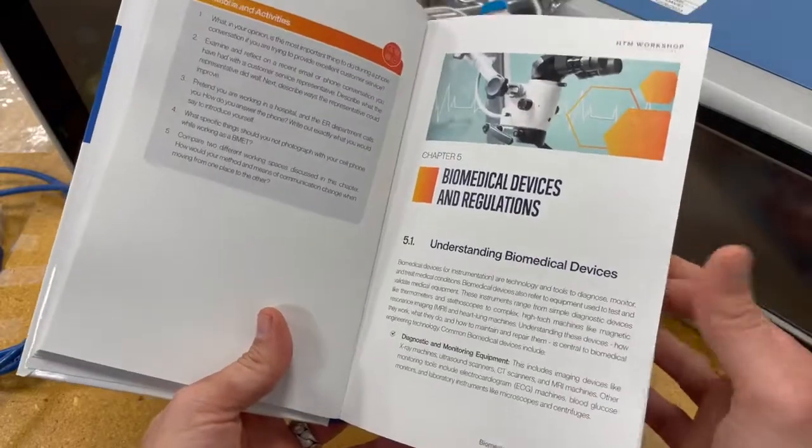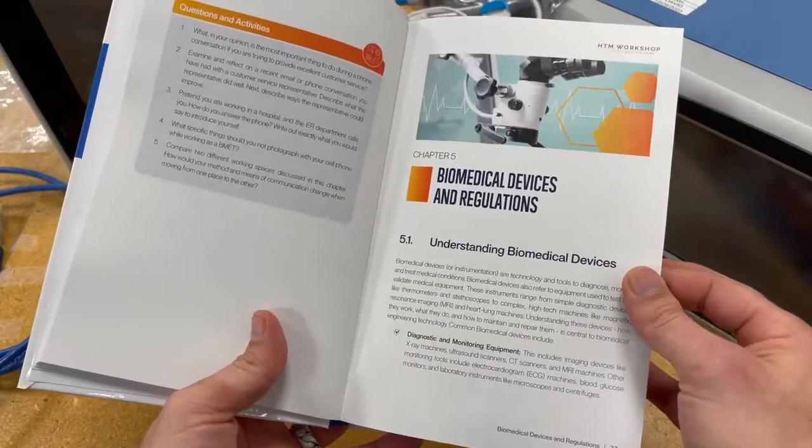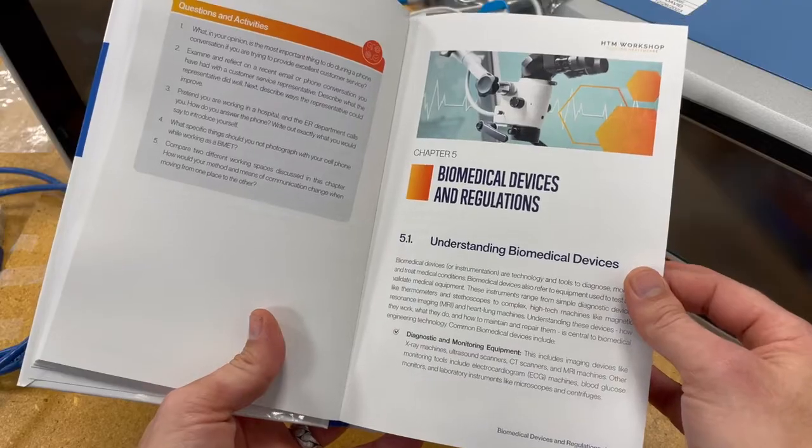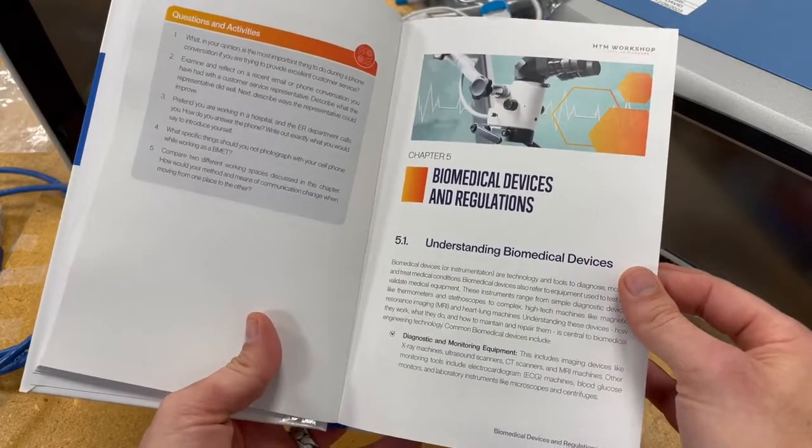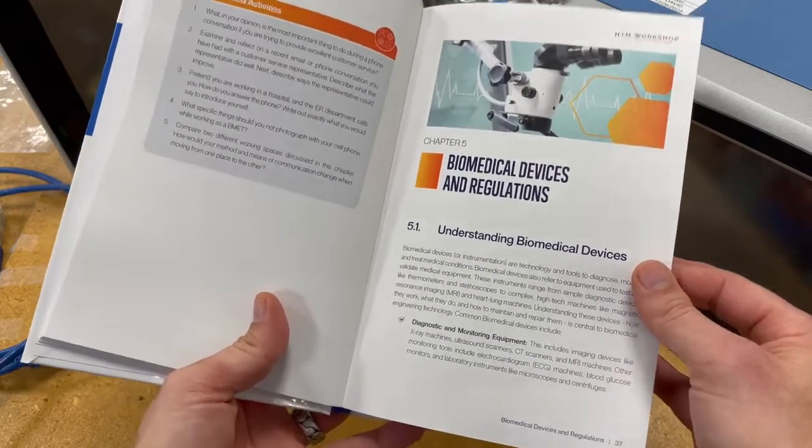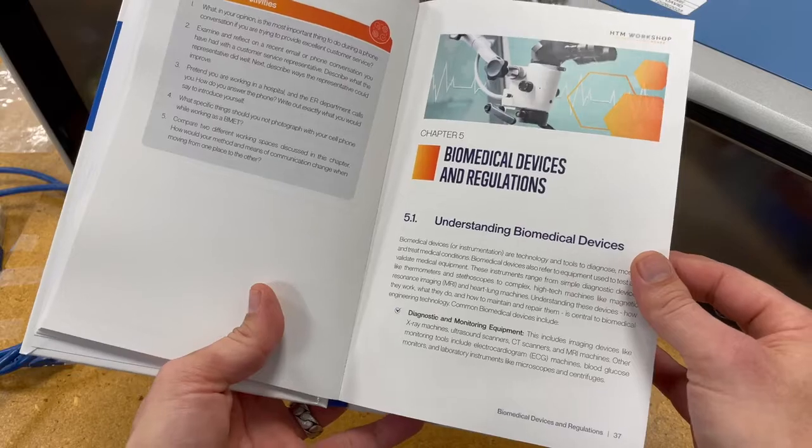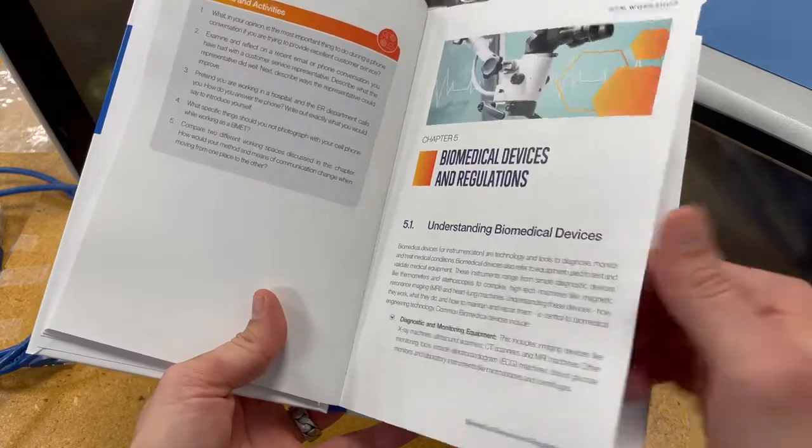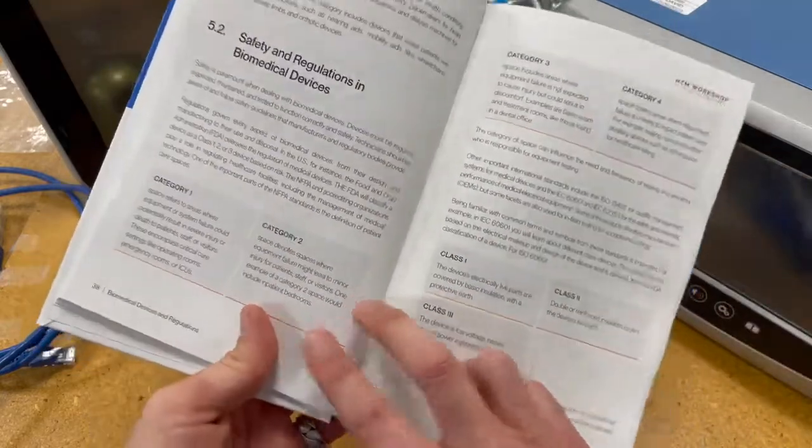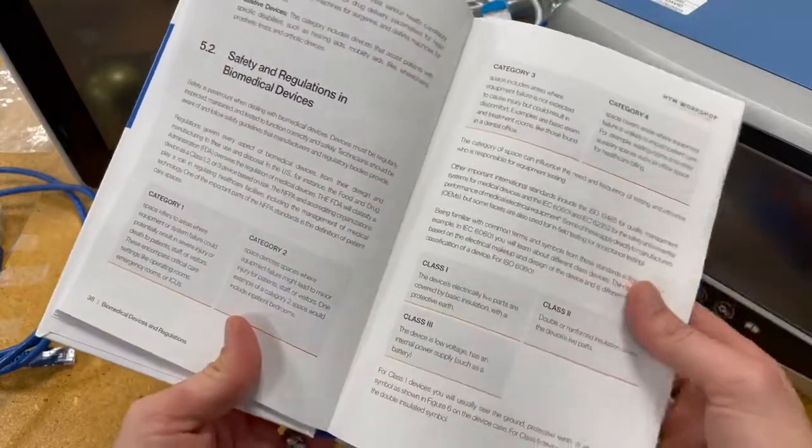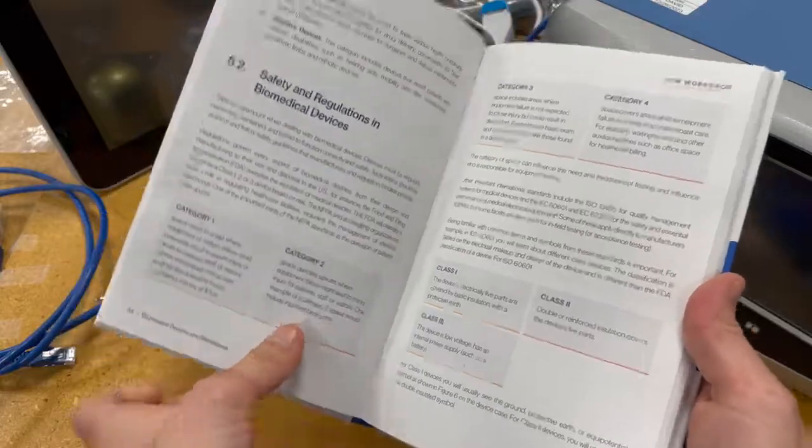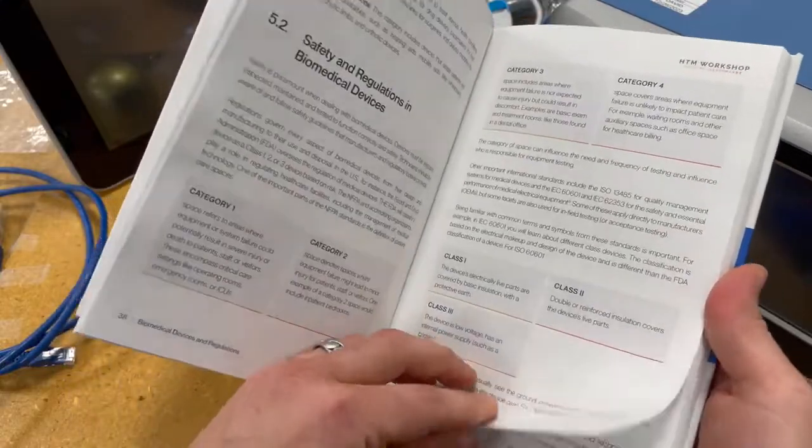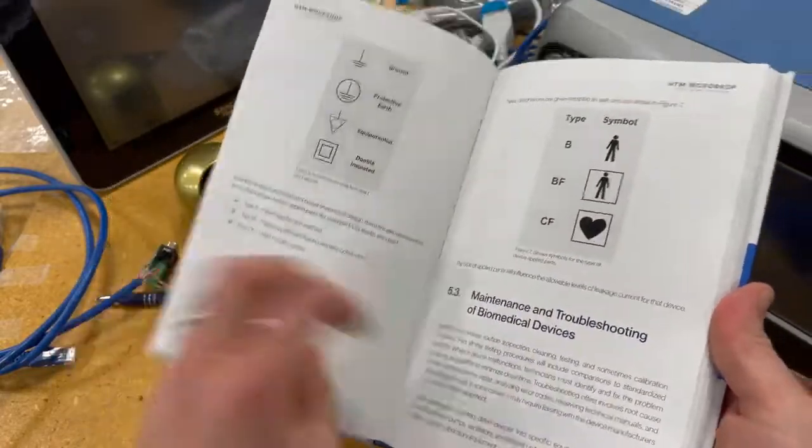I wanted to make sure that there was a good chapter on biomedical devices and regulations that are applicable to repair and maintenance of equipment. So I spent a decent amount of time making sure that I cover all the NFPA 99 and ISO standards that might be relevant to this career field.